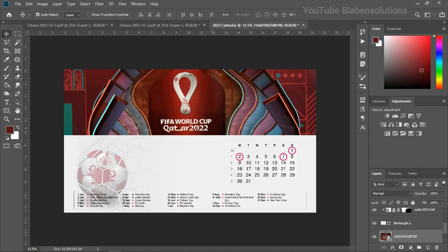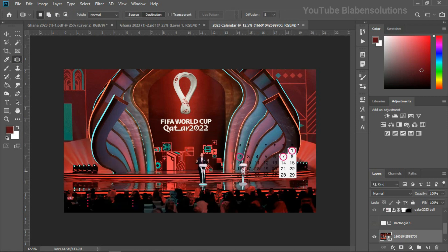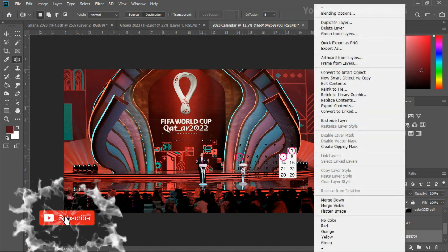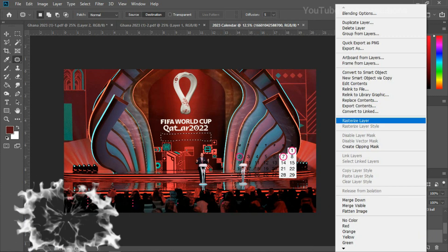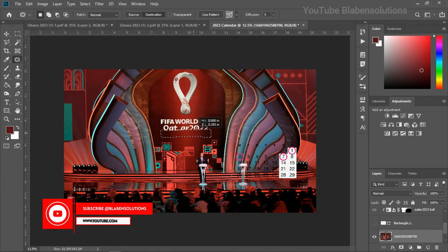The next thing I'm going to do is get rid of the Qatar 22 text, since this is a 2023 calendar design. I'll use the patch tool for that. First let me turn off the shape layer so I can see this portion clearly. The patch tool won't work if the image is a smart object, so I need to first rasterize the image — right-click on the image layer and choose Rasterize Layer. Then hold the selection and drag it on top of the area to patch it.